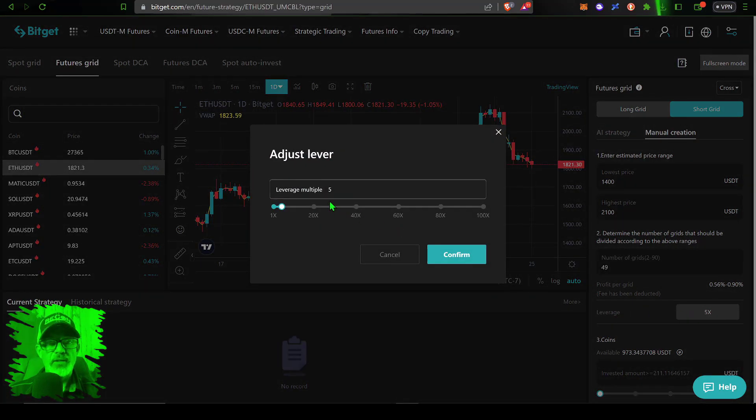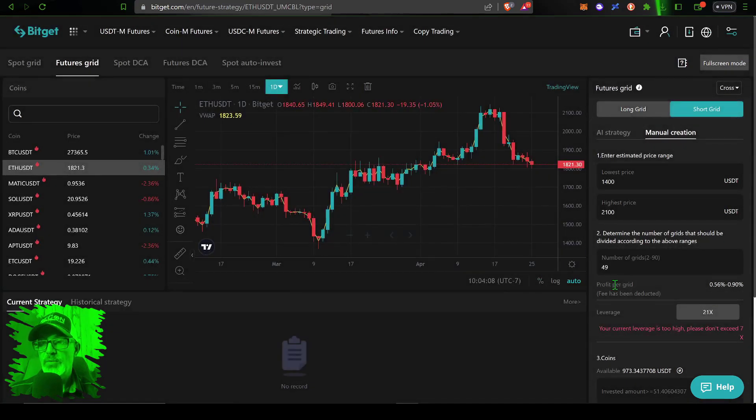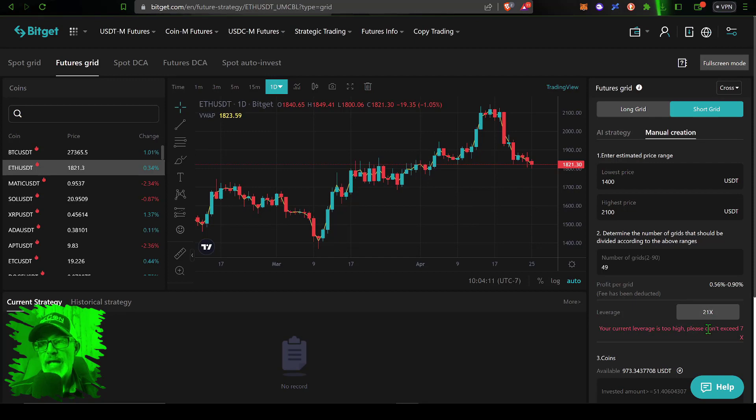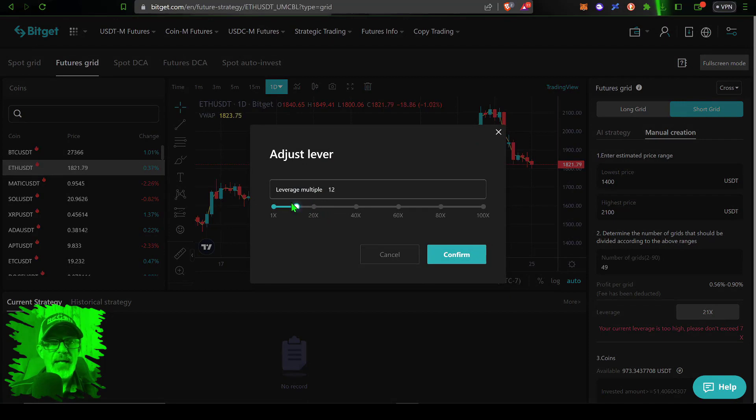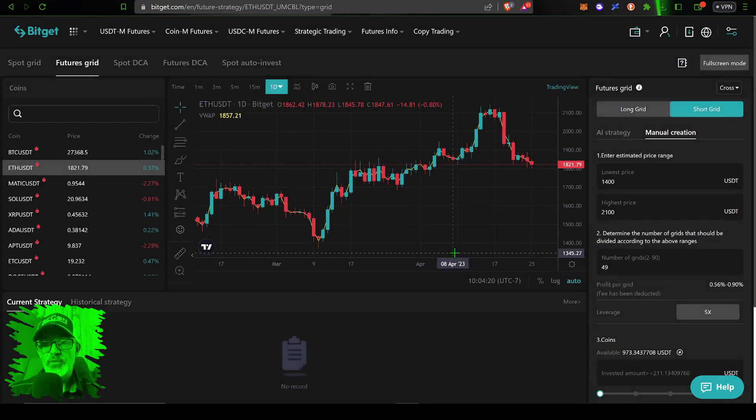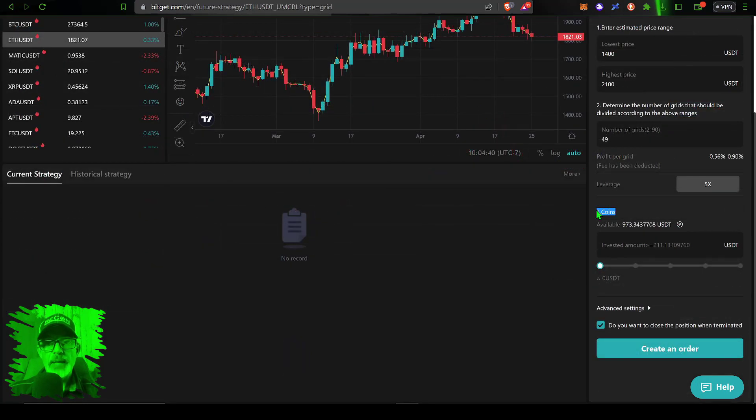This would fall in line with most of my grid bot strategies. The amount of leverage is set at 5x. Now you could try to go degen but I don't know if it's going to let you. The maximum leverage I could use for this grid bot it's telling me is going to be 7x, so we are going to drop this back down to 5x. Click confirm for the leverage.